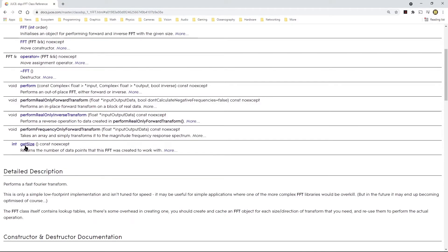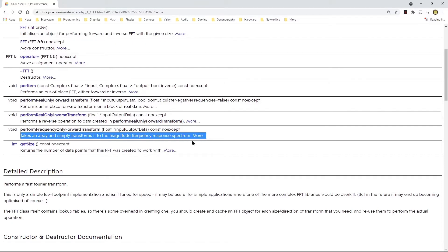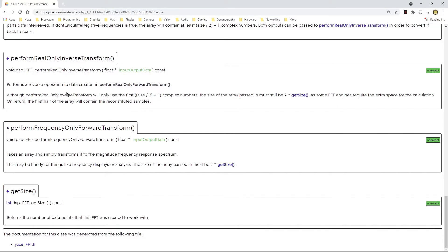The function getSize will return the number of data points that the FFT was created to work with. This particular one is the one I was using because I found it used in the JUCE FFT demo version 6.07, which I explored in a previous video. When I looked at the description, it says it takes an array and simply transforms it to the magnitude frequency response. I wanted to dig a little bit deeper into it.